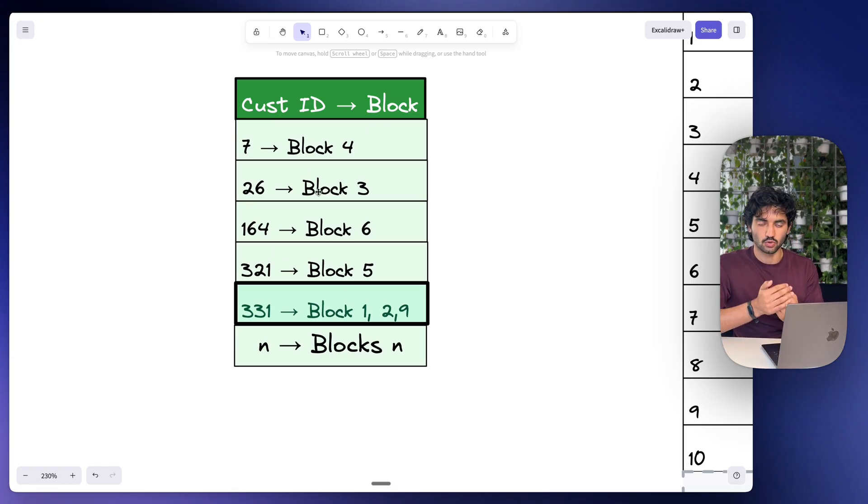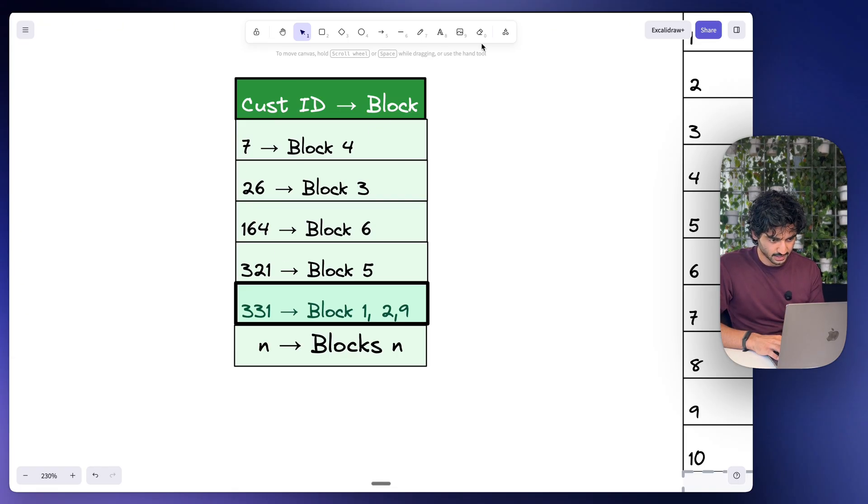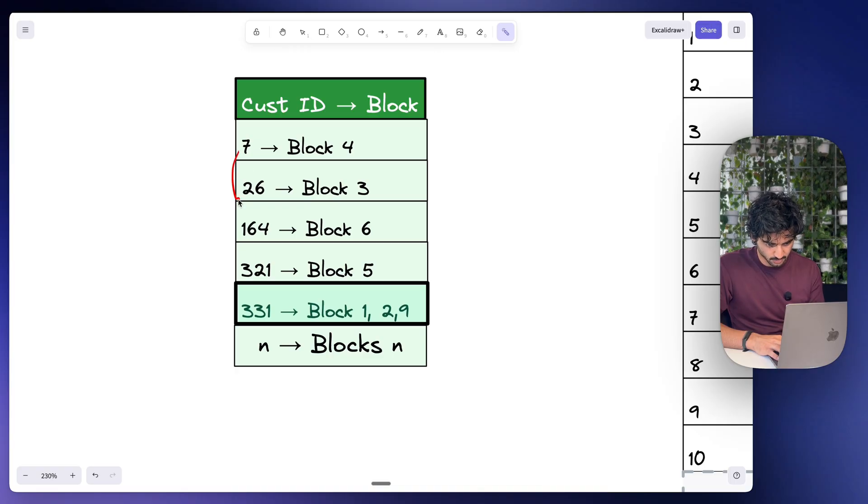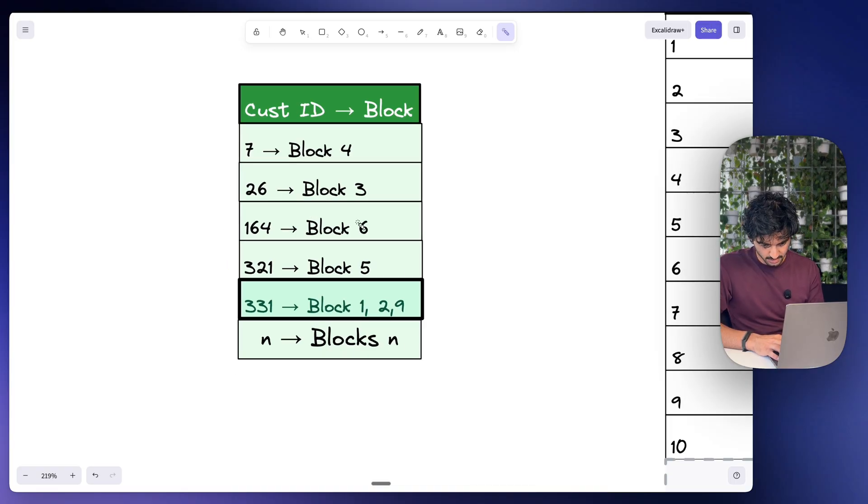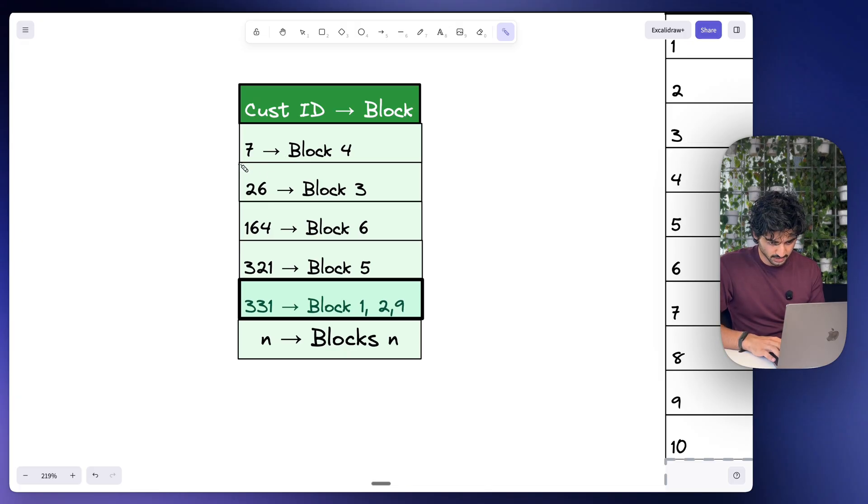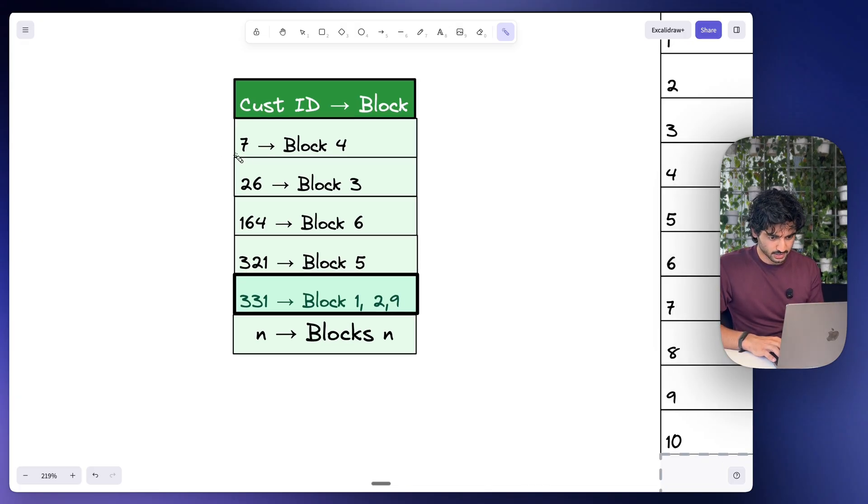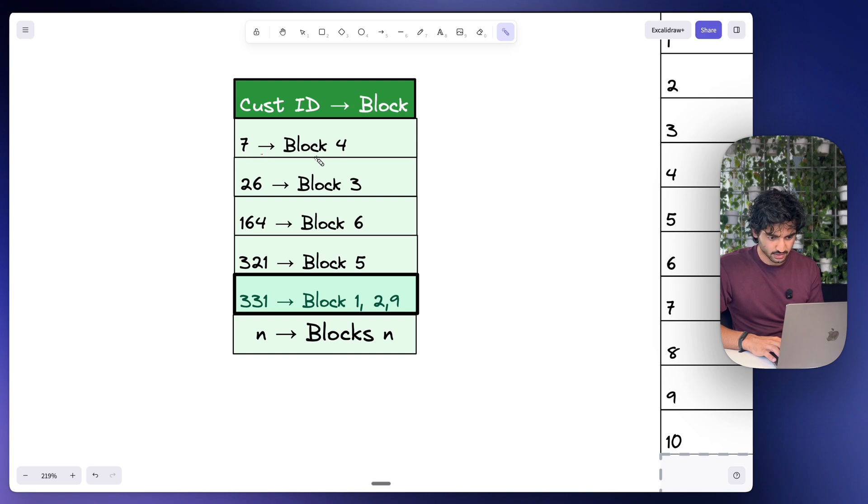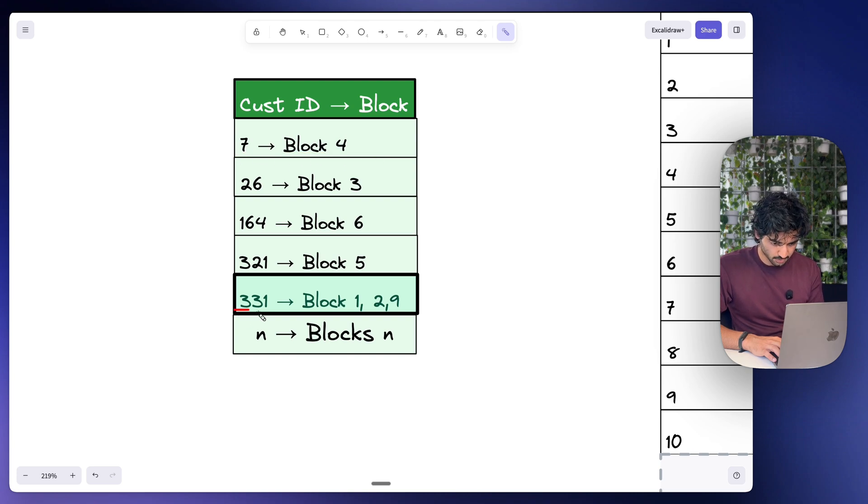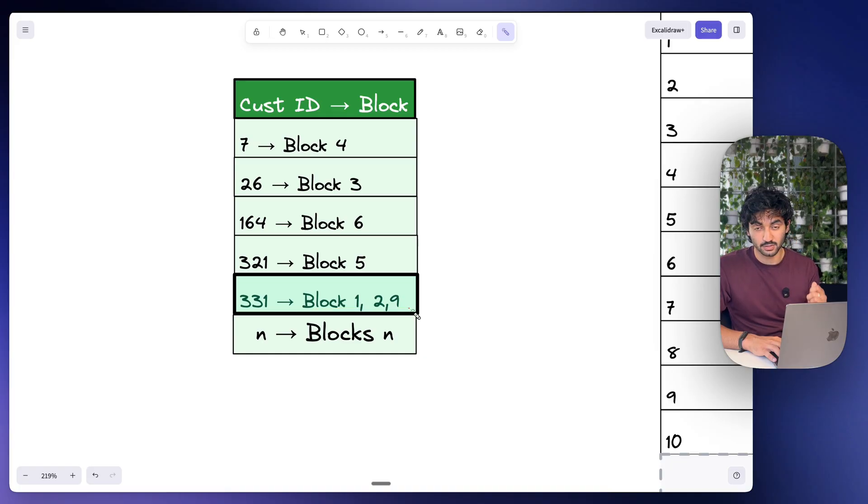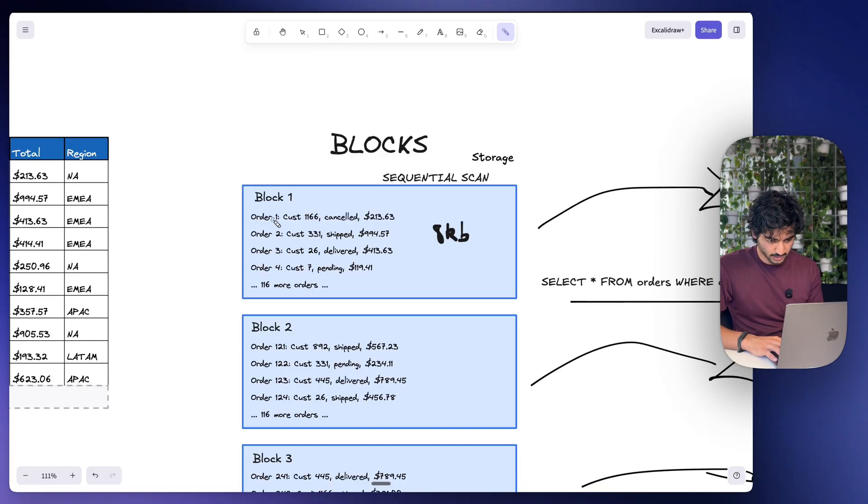Now on the left hand side here we actually have a customer ID index. Now this is a sorted list of the customer IDs. So you can see it goes from 7 to 26 to 164, and they actually could be thousands in here. Now this index needs to have two things here: a customer ID and also the block location. So we can see here that customer ID 7 is stored in block four.